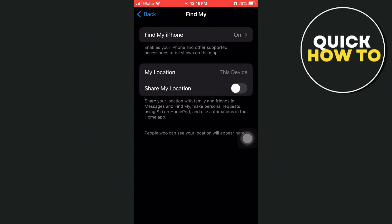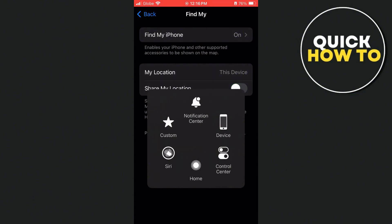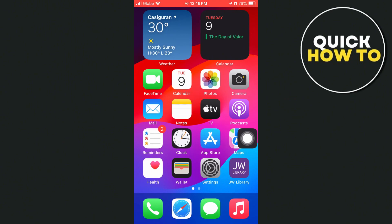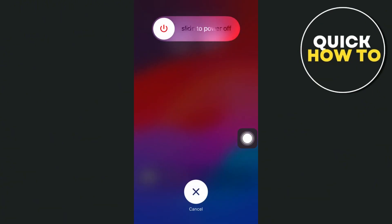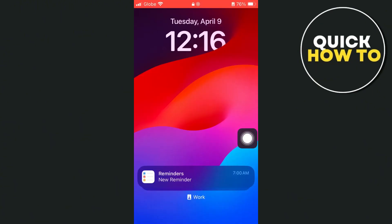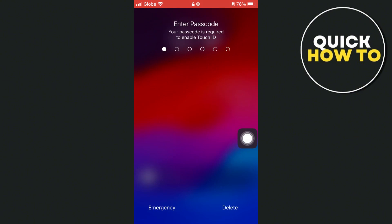So once done here, you just have to restart your iPhone basically. And once you reopen your iPhone, then you can now go back to your settings.